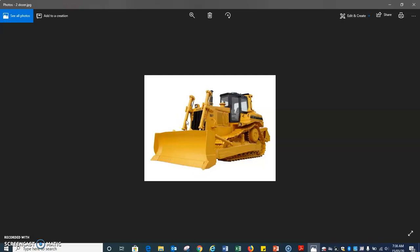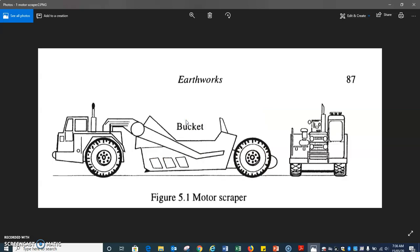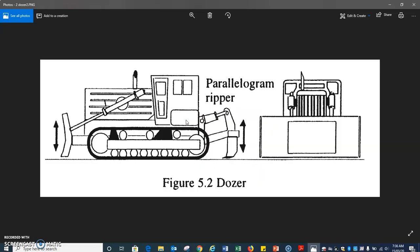Generally, dozers are used to assist motor scrapers. When a motor scraper is excavating, dozers assist it to fill the buckets by pushing the required excavated soil. They are also used to recover construction vehicles whenever any vehicle gets stuck at the construction site. These can adjust the level and the angle of the blade, which makes the excavation accurate.